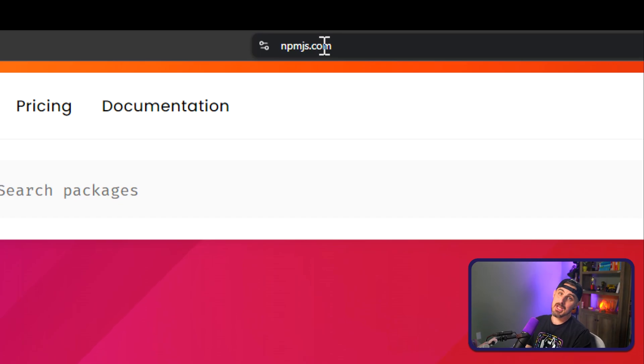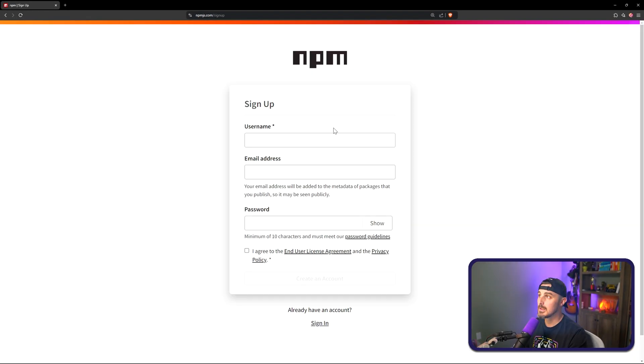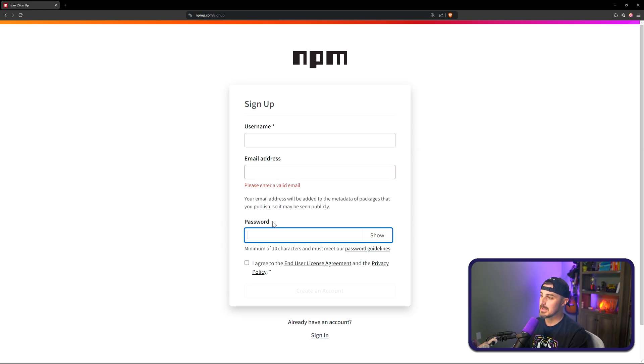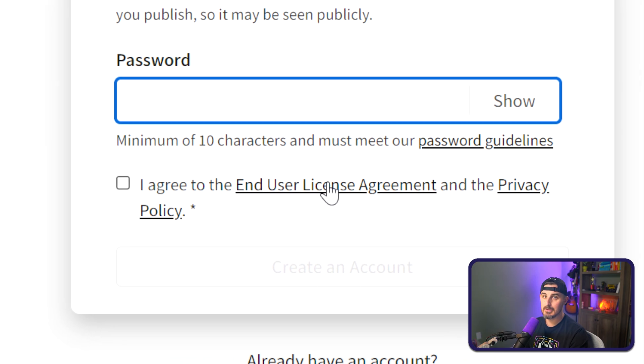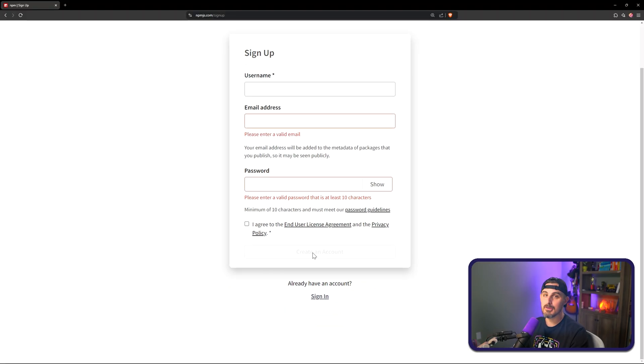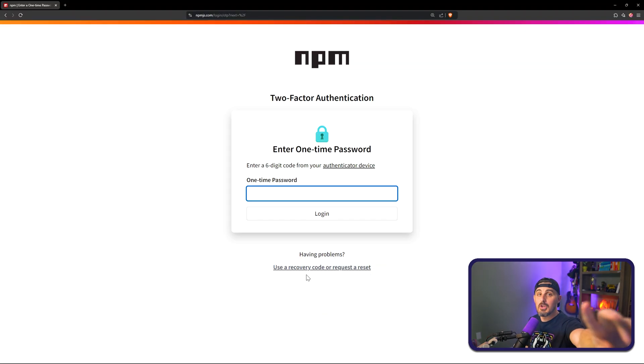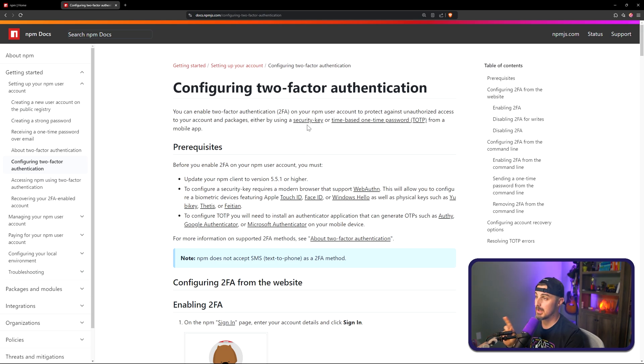Now that we have the package set up, we need to create an npm account to deploy it. If you have one already, skip ahead. Otherwise, head to npmjs.com and click the sign-up button. Choose a username, email address, and password, and agree to the end user license and privacy policy. When you're done, click Create an Account. Also be sure to enable two-factor authentication for that extra layer of security — there's documentation on the npmjs website stepping you through exactly how to do that.